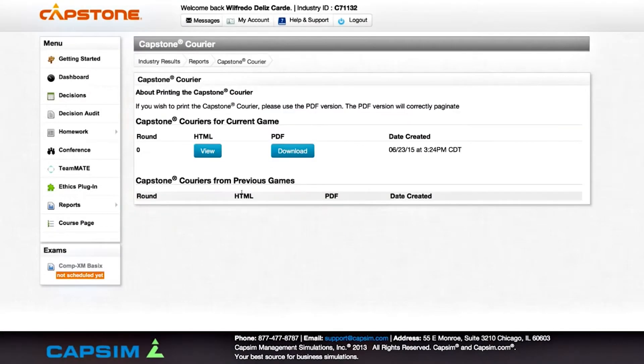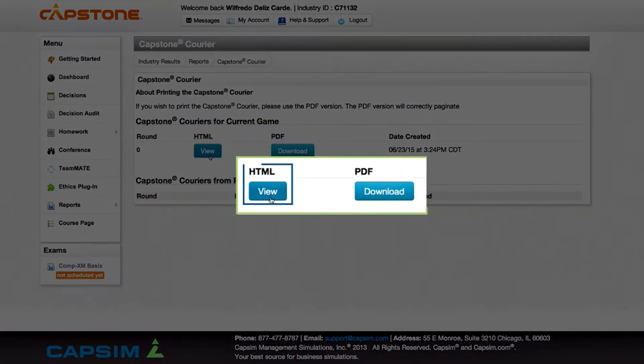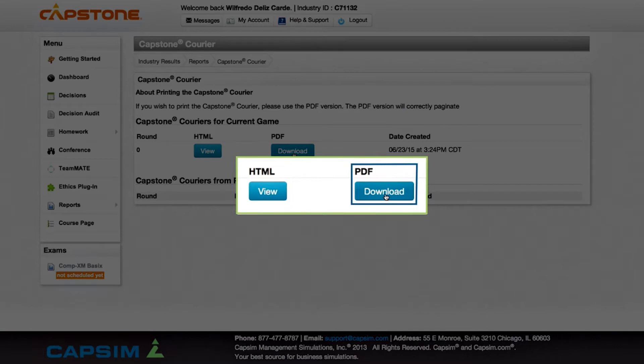Select Capstone Courier by clicking Continue. You can look at the report on the screen by clicking View under the HTML option, or you may download a copy by clicking Download under the PDF option.